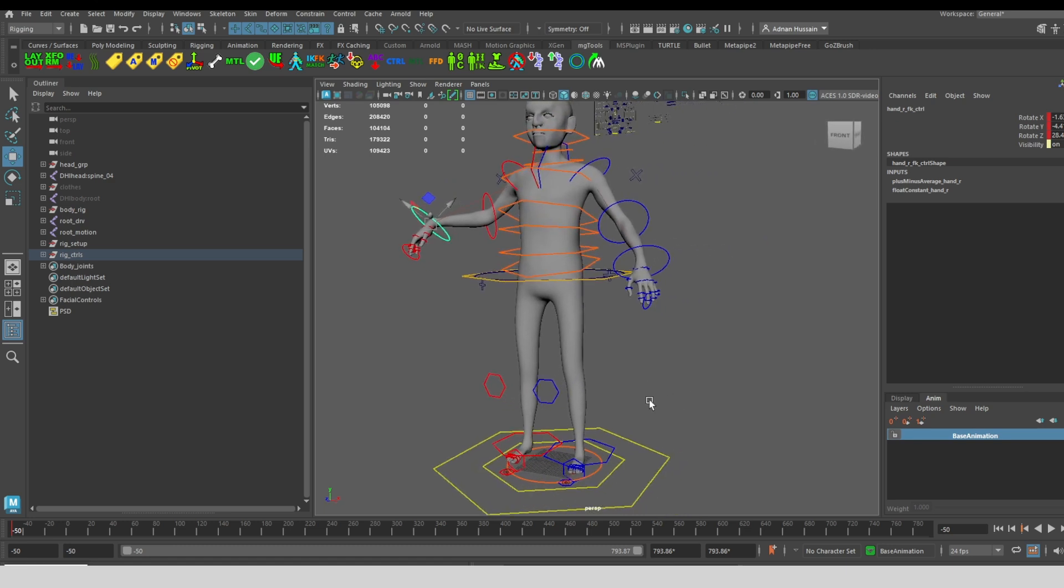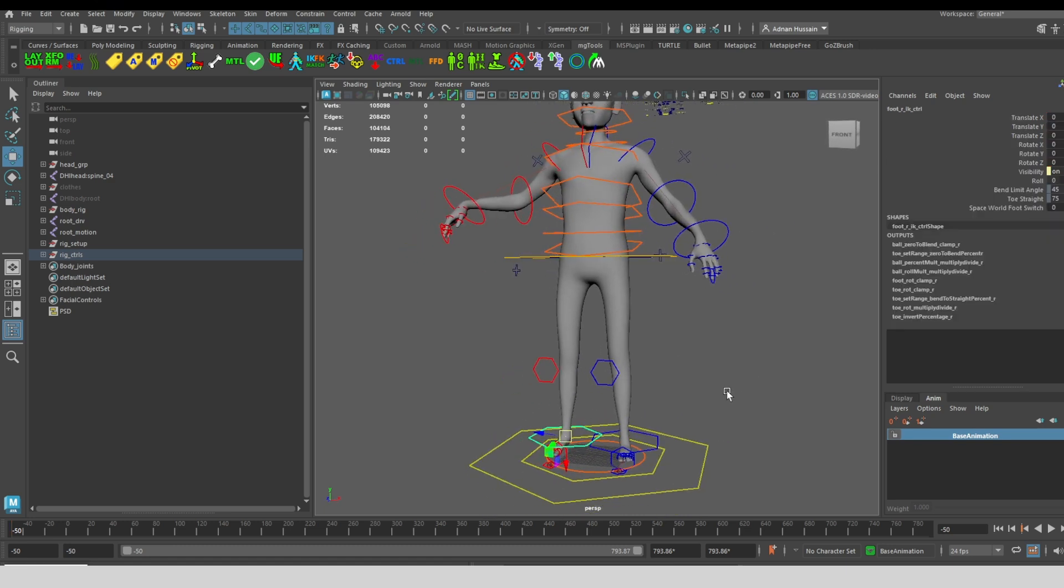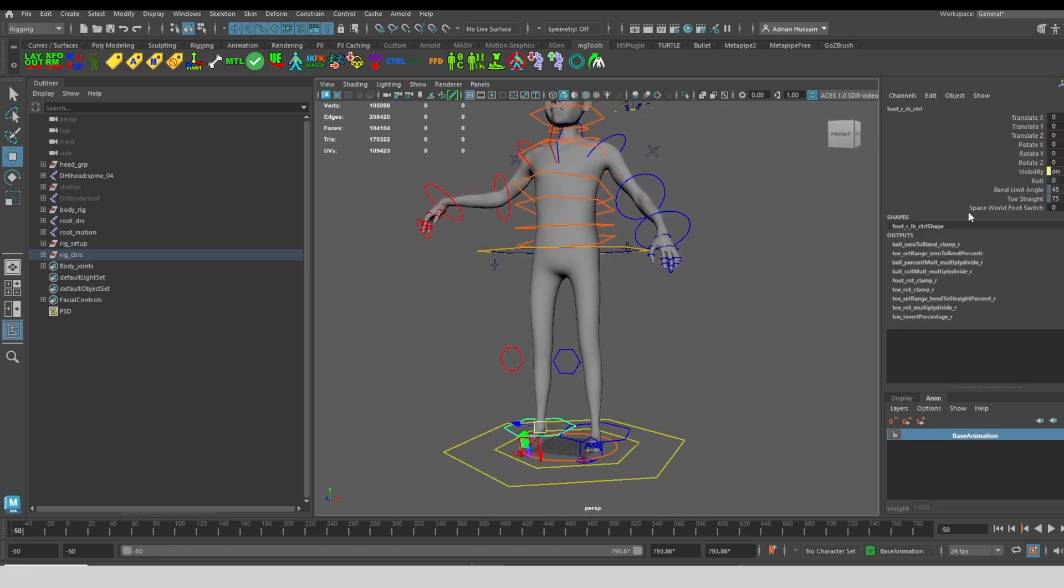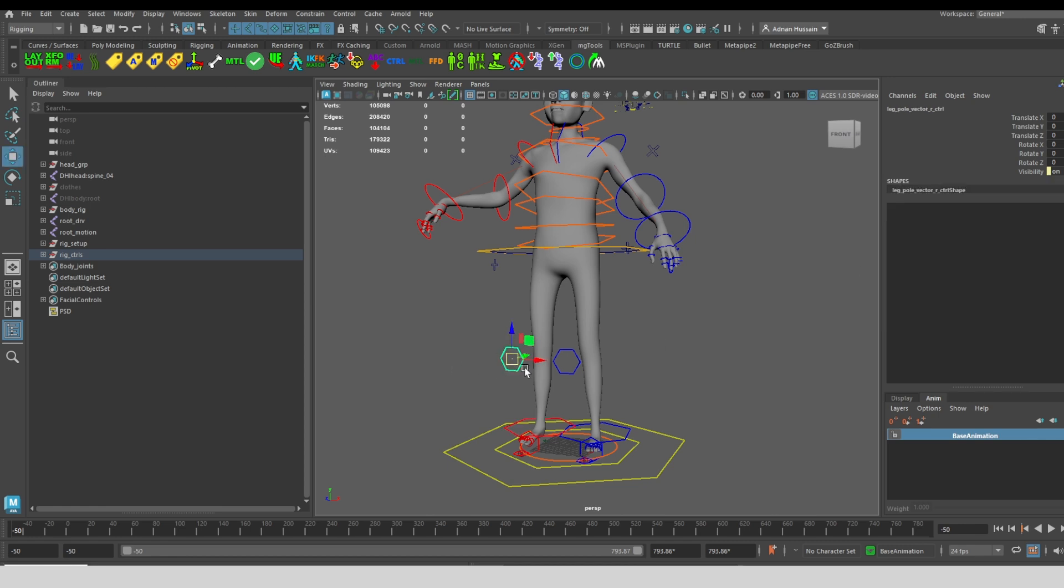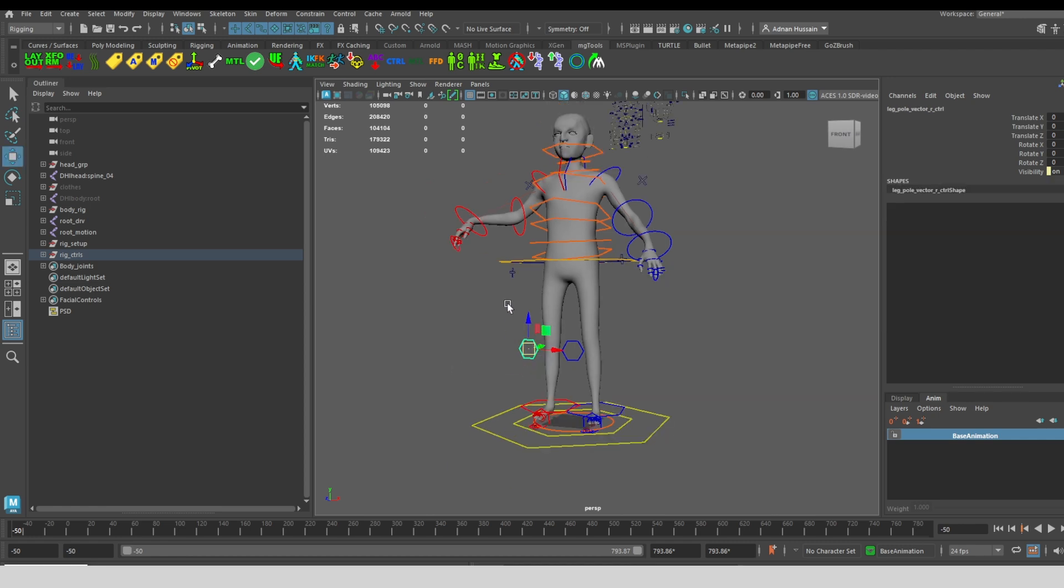We have similar controls for the legs. The legs also have these foot controls. So I can do foot roll, and there is space switching between following the foot and the world for the pole vector.